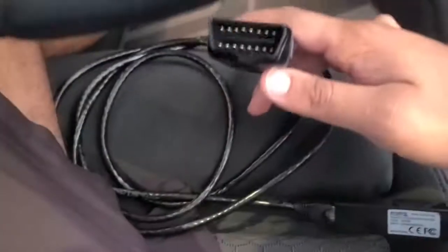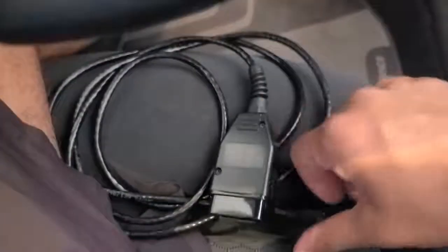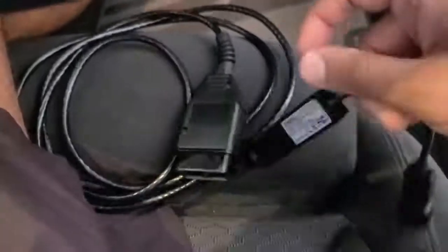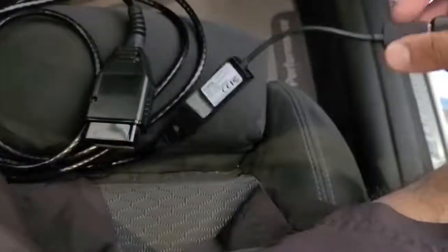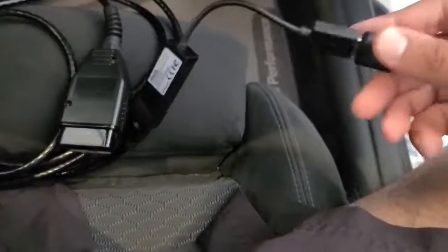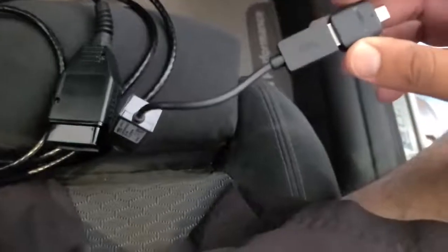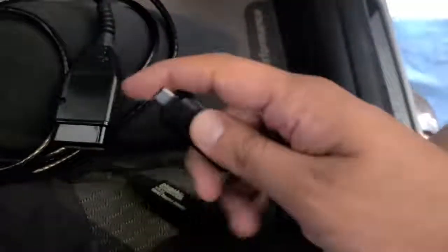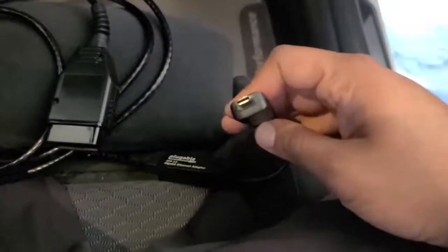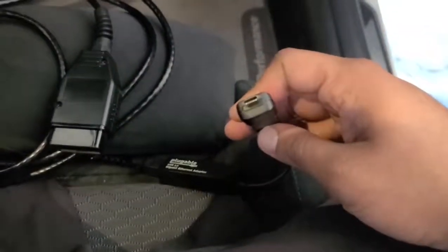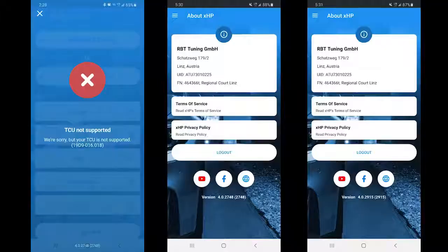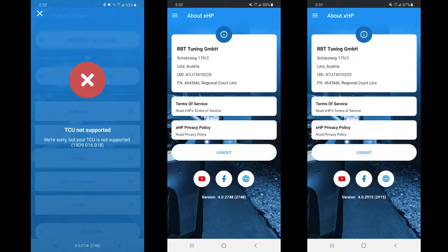Things you need are your OBD tool to ethernet cable. I have an ethernet to USB adapter as well as for the Android, you have the USB to the USB-C adapter.